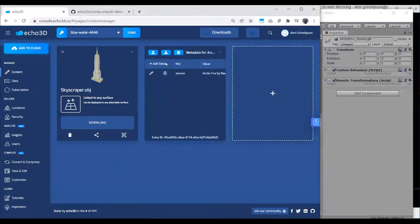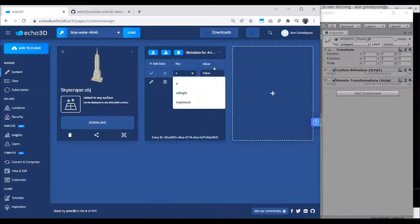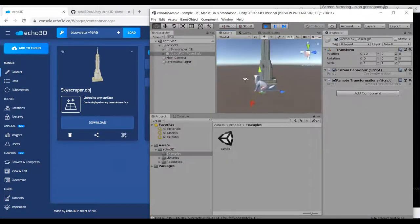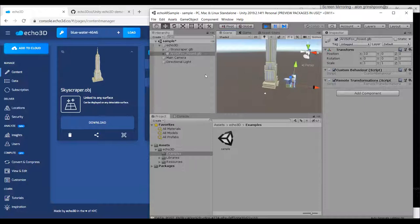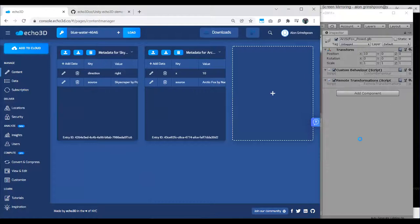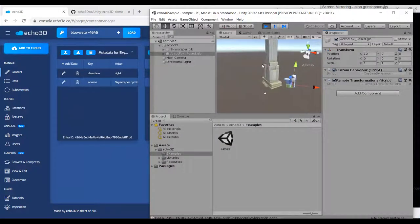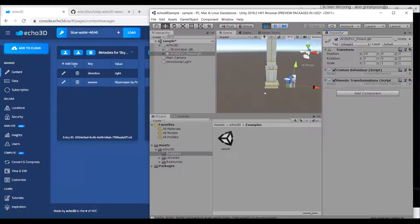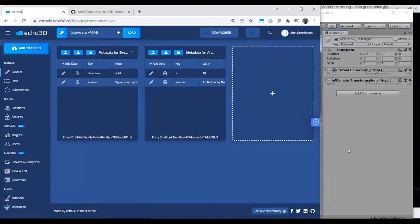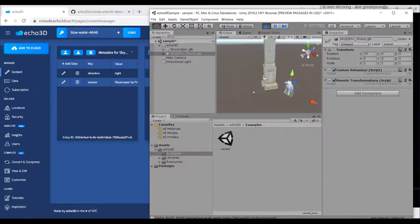Let's move the building. I'm going to open the data panel and add some data — for example, x equals 10. That will move the asset to the right. If I want to animate, I can add something like direction equals right — and it starts to animate in real time. You're basically able to change your application in real time and change its state. You can add any key and value data to your model and it will stream from the cloud.